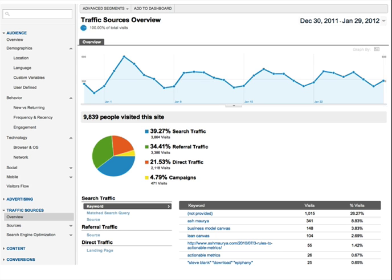Most of you should recognize this — this is a Google Analytics page. Almost all of us start here. Between all the tabs on the left, there are literally hundreds of numbers you can look at. Which ones do you pay attention to? So many of them seem interesting. You can easily spend a ton of time just surfing all these numbers without uncovering any real actionable insights.